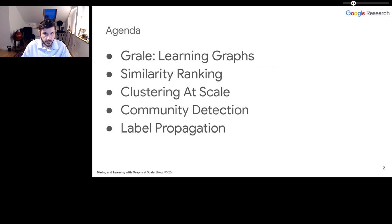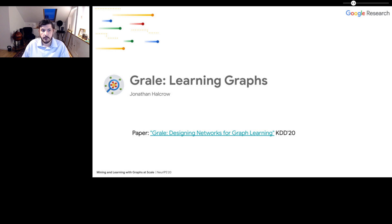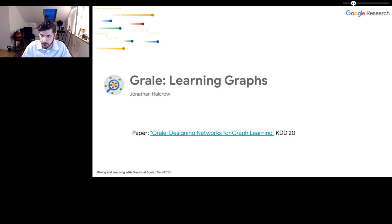And finally, label propagation. For my part, I'll be telling you about GRAIL, a system we built for learning graphs, both for learning similarity as well as for actually building the graphs themselves. This is based on a paper that we gave at KDD earlier this year, GRAIL: Designing Networks for Graph Learning, if you want to read more details about it.